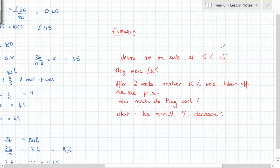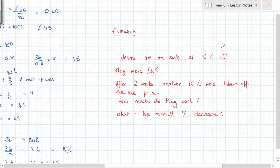Think about it carefully and have a go. The reverse percentage question would be the reverse of this, but try to do it forwards first: 15 percent off £45, then another 15 percent taken off the new price because no one was buying.